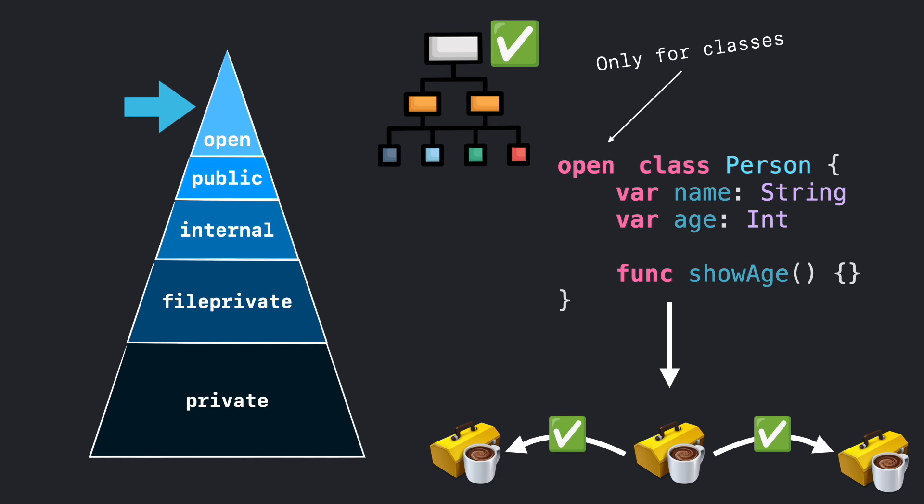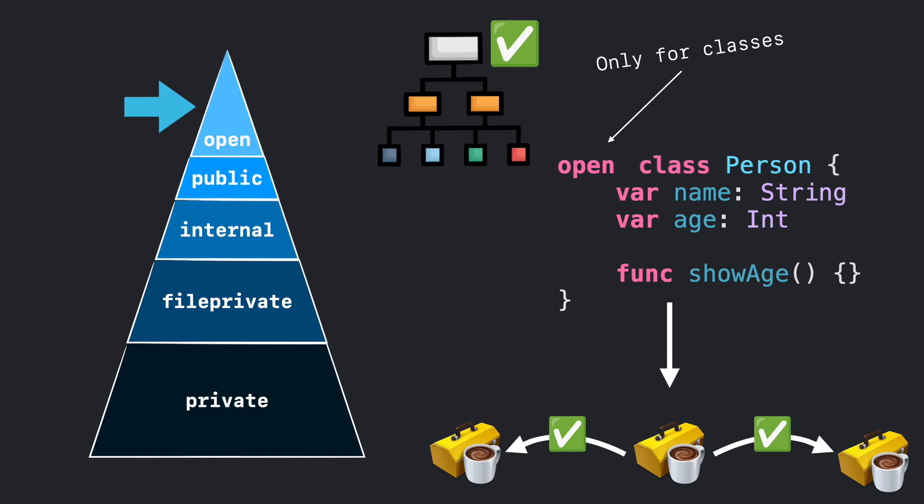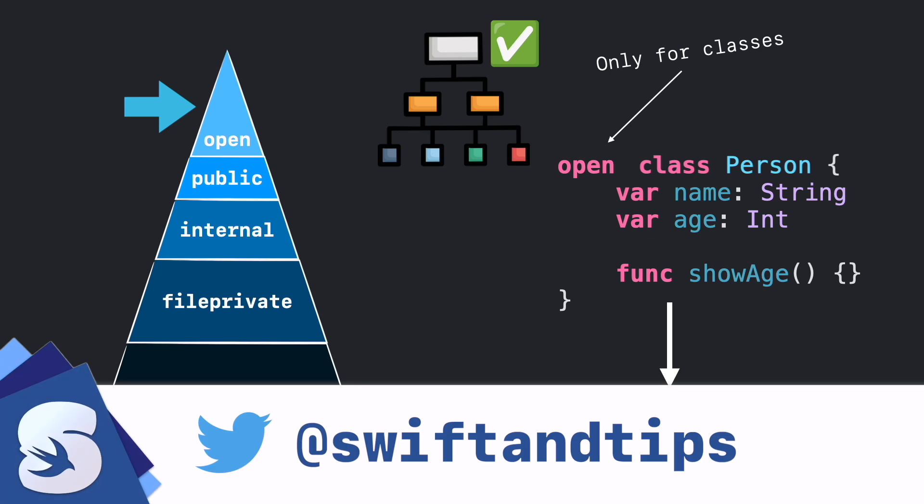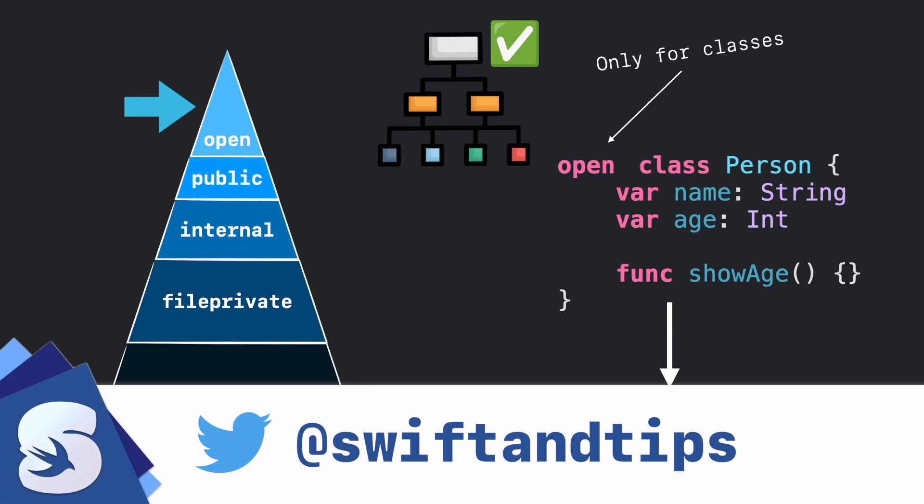If you want to learn more Swift, check out the links in the description below. My name is Pete and this is Swift and Tips. Thanks for watching and have a great day.